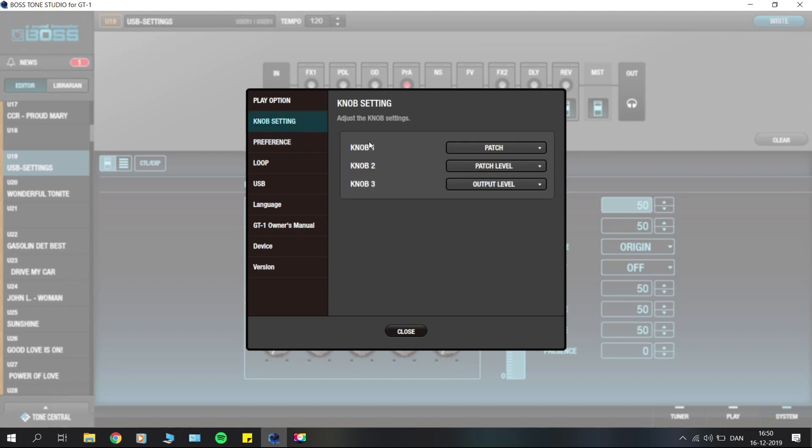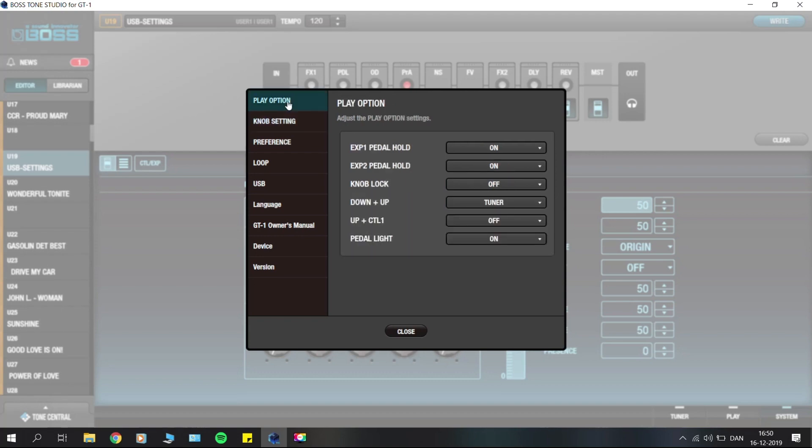You have the knob settings where you can configure what you want knob one, two, and three to do. By default they're just patch, patch level, and output level. The play option here is your different configurations for the up and CT1, for example, and the down plus up and your pedal light on the foot switches.